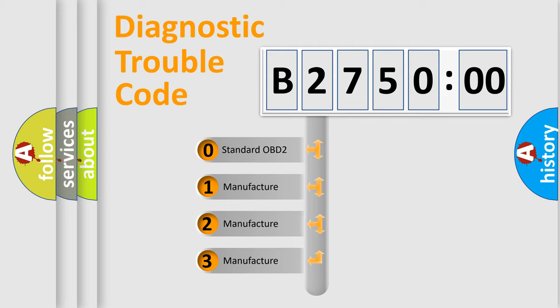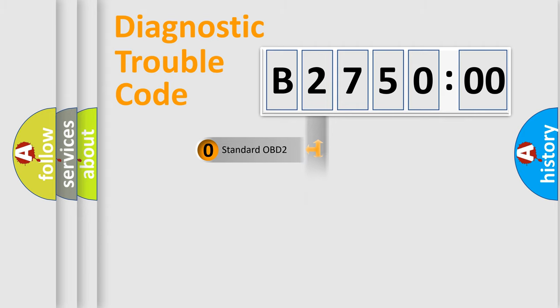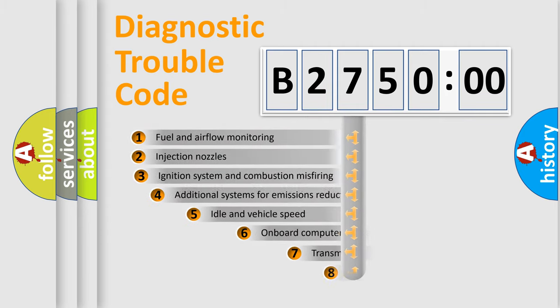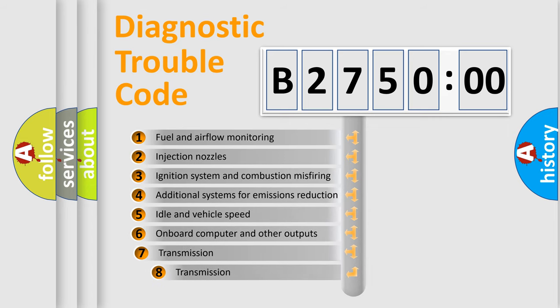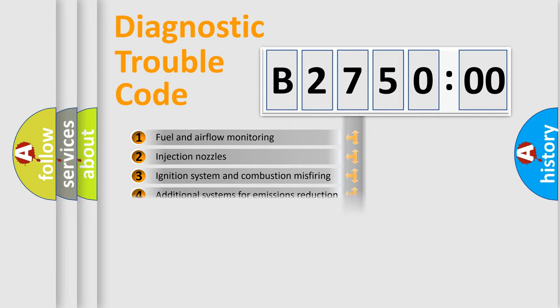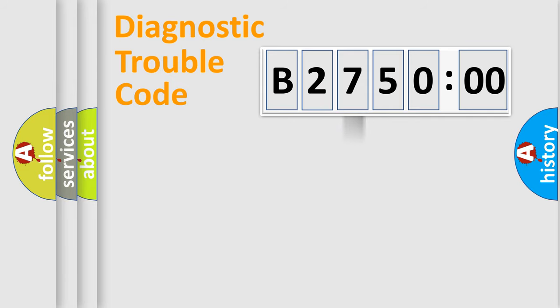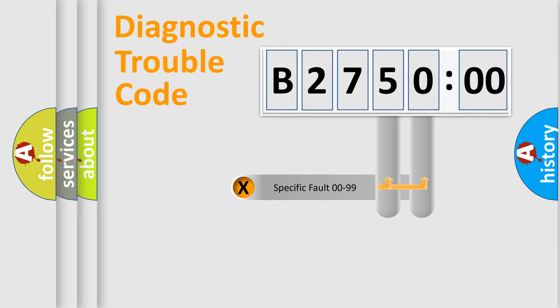If the second character is expressed as zero, it is a standardized error. In the case of numbers 1, 2, 3, it is a car-specific error. The third character specifies a subset of errors. The distribution shown is valid only for the standardized DTC code.